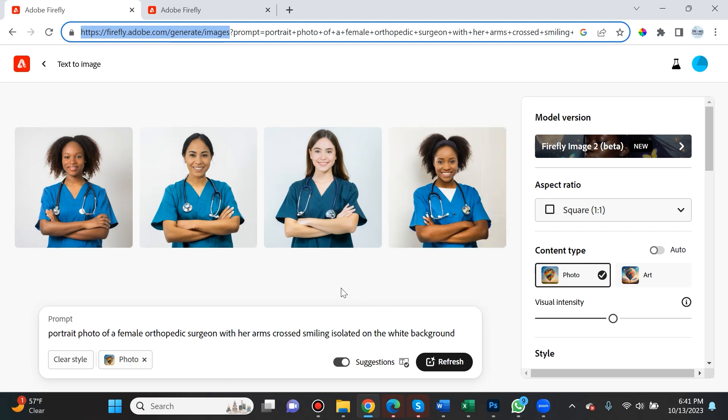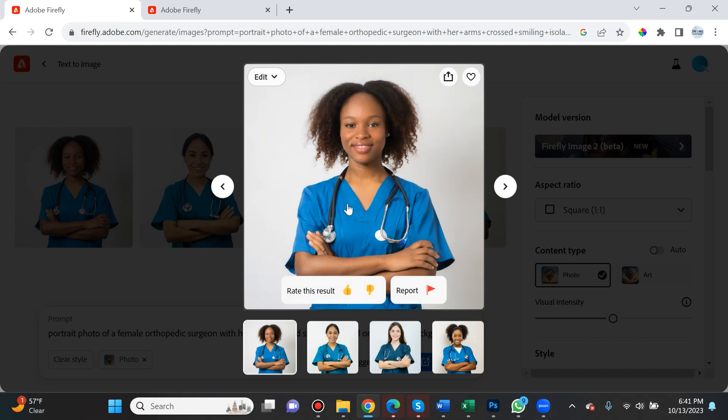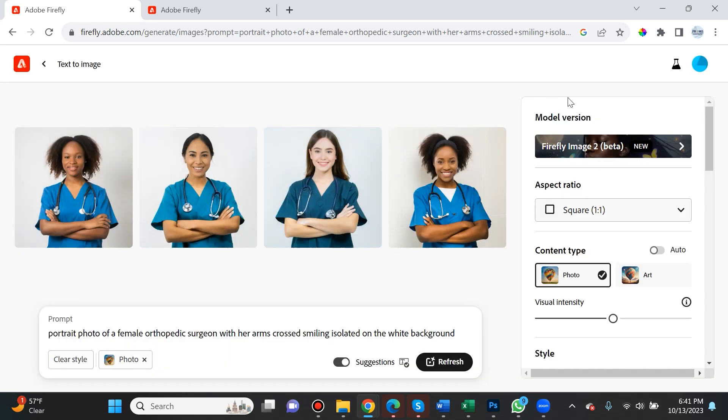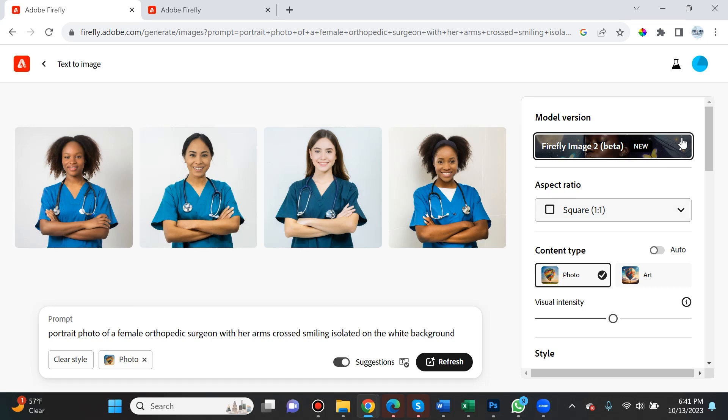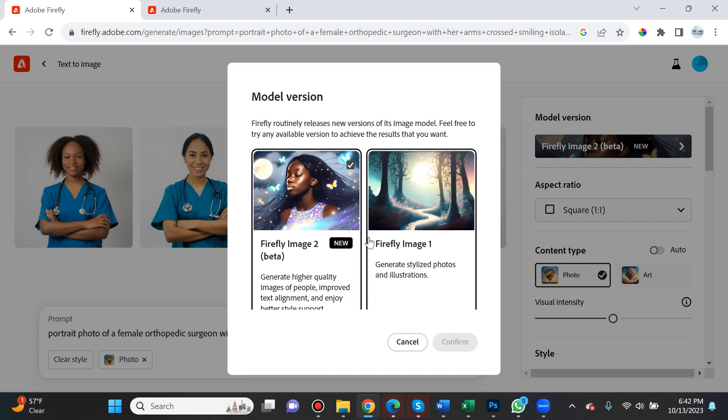I also like the user-friendly aspect and the ability to have skin detailing and depth of focus, which is super impressive for photo-realistic results. The first thing you can do is select this. If you want to use Firefly Image 1, you can switch back to an older version.